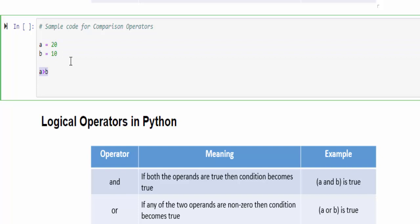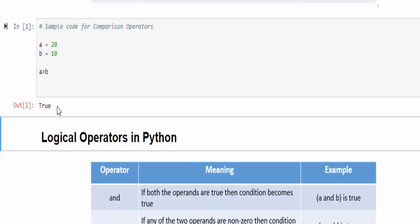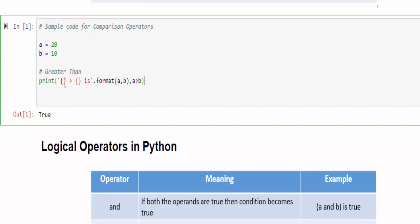But the output message is not so good. Let's do a small decoration with another concept. I implemented the code format(a, b). This is used to print the values dynamically. You have to use two curly braces then dot format a comma b comma the condition.